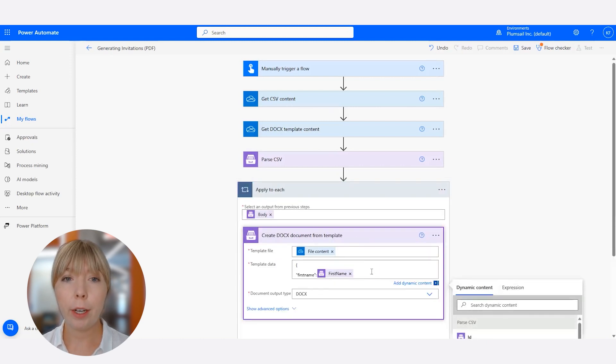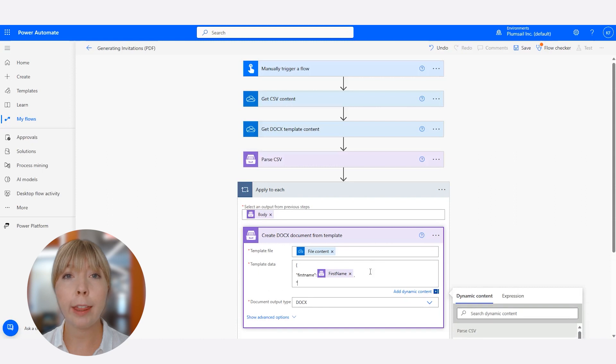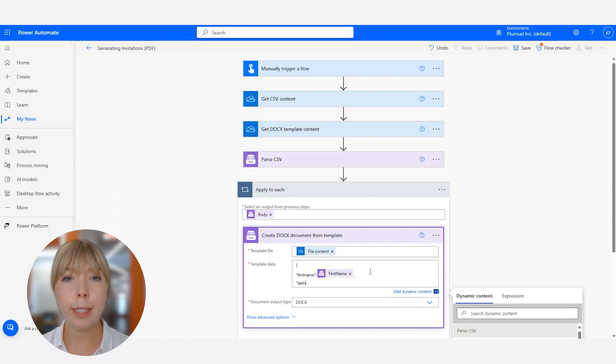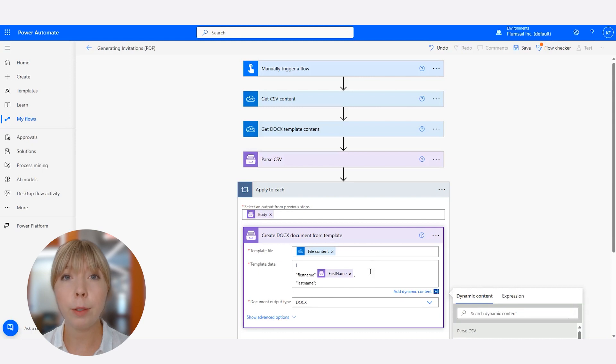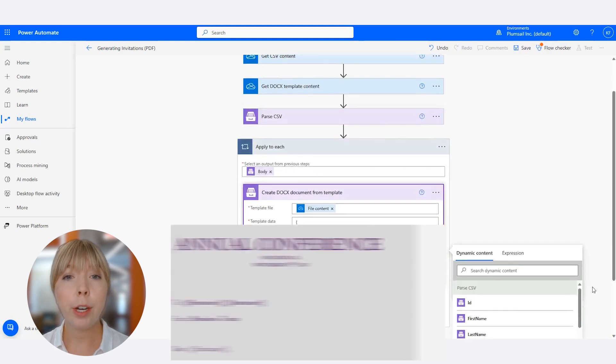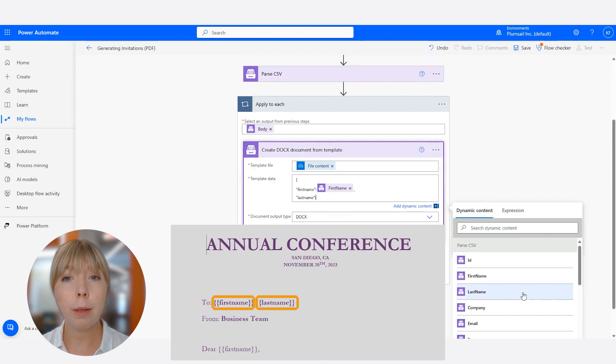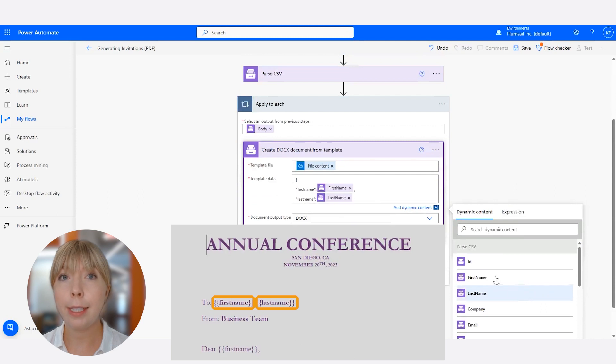Earlier in this video, we mentioned tokens when we were looking at the invitation template, remember? So First Name and Last Name in quotation marks are those exact tokens. And now we're associating them with the columns from the parsed CSV file.